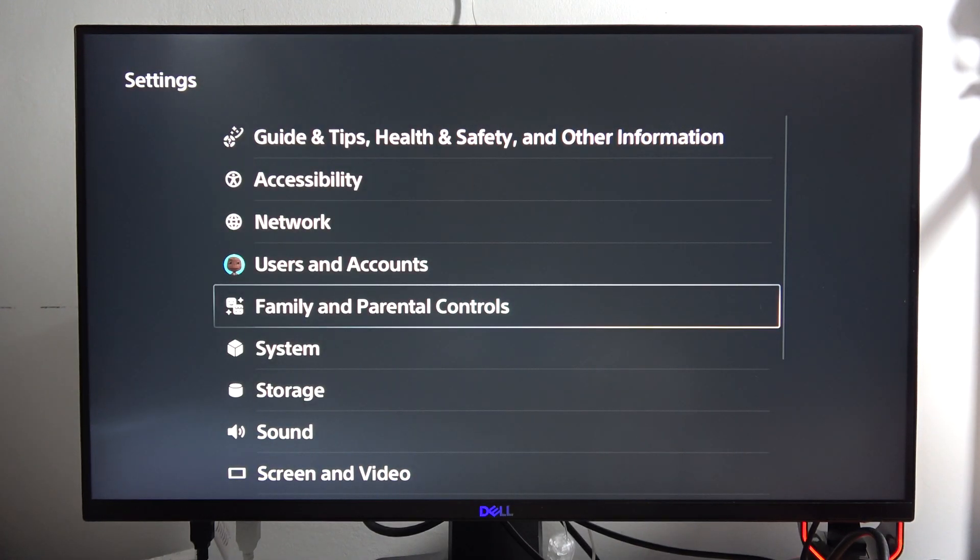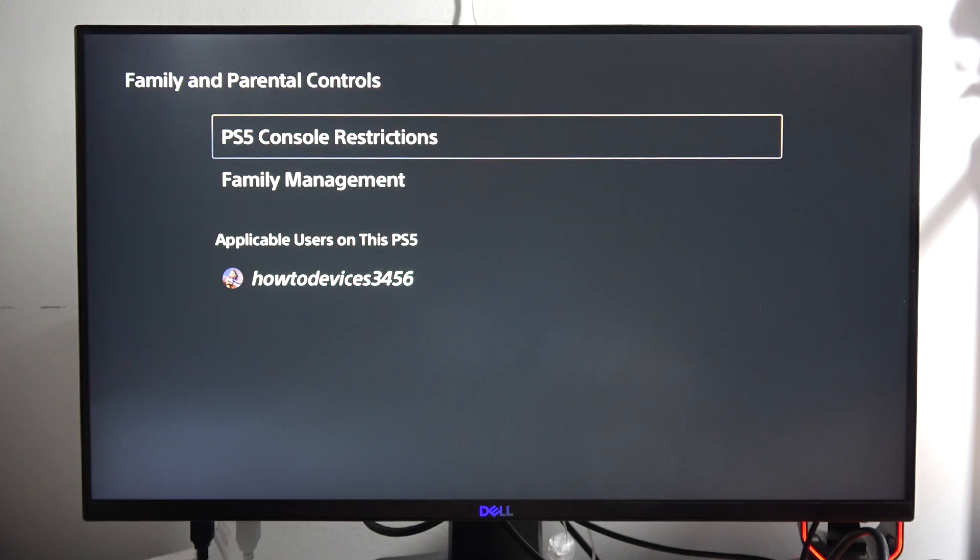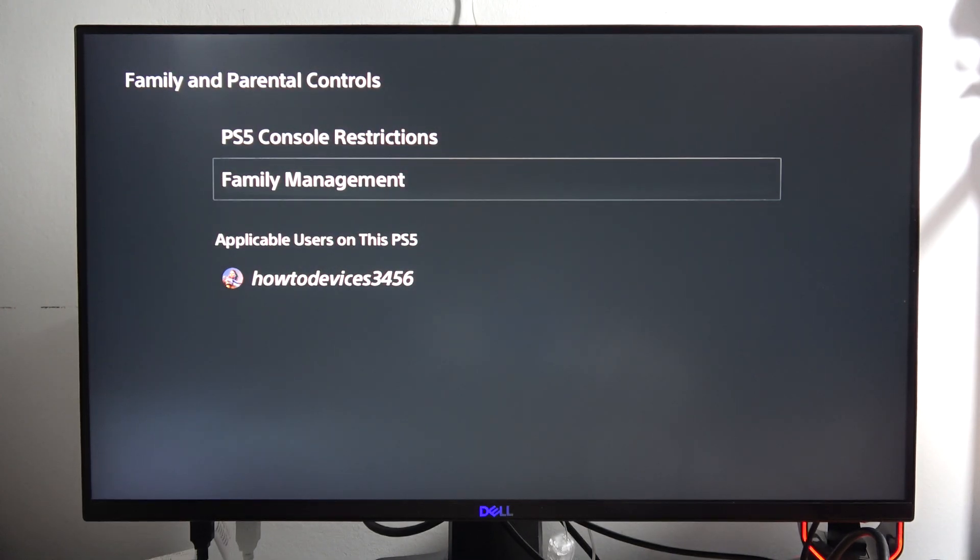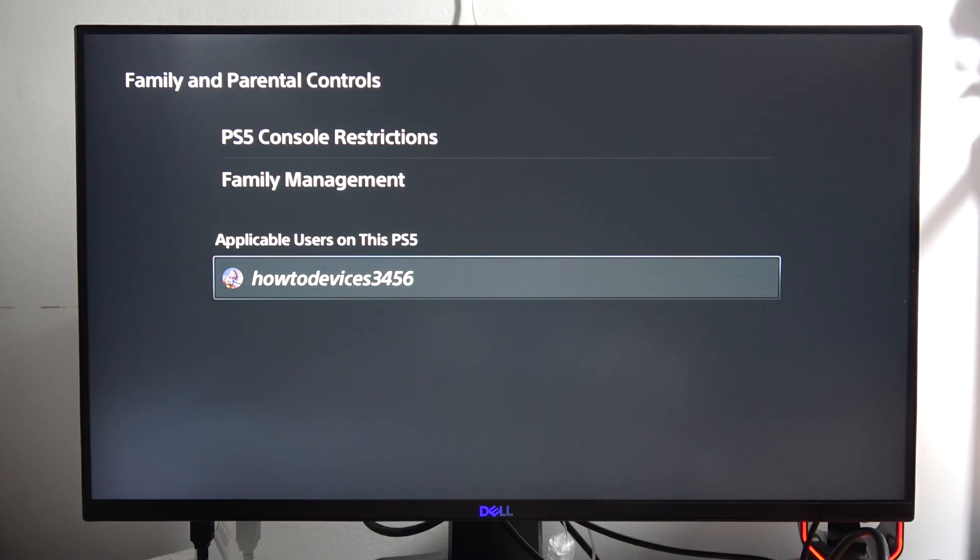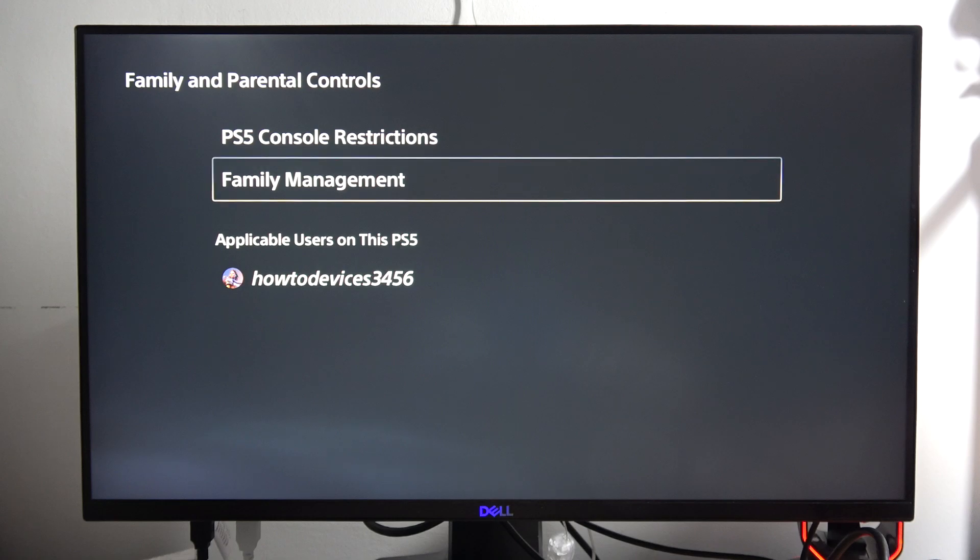Then go to the family and the parental controls. From here go to the users on this PS5, I mean for the family management.